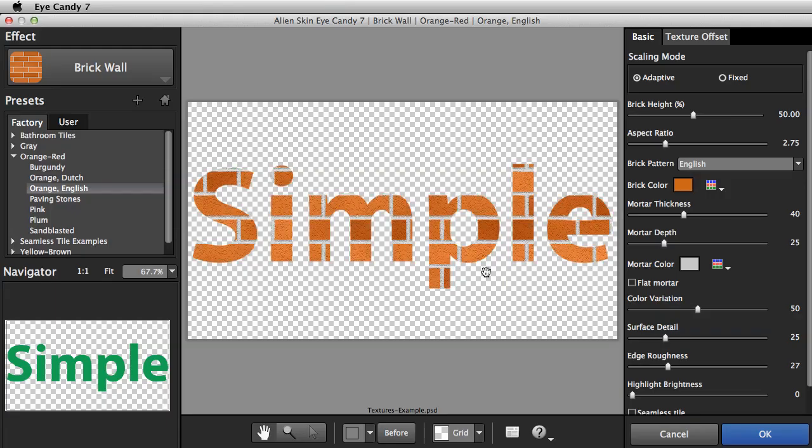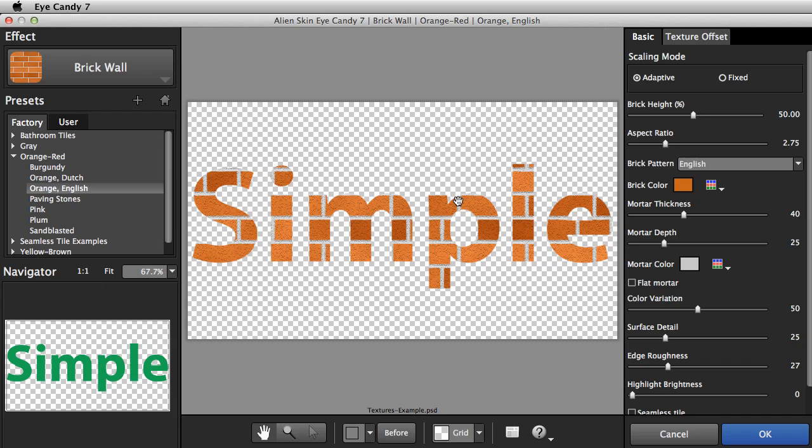Eye Candy remembered the last Brick Wall effect that we just applied, and that's what we see here. Notice that this time, the brick stays inside the letters, instead of filling the whole layer.